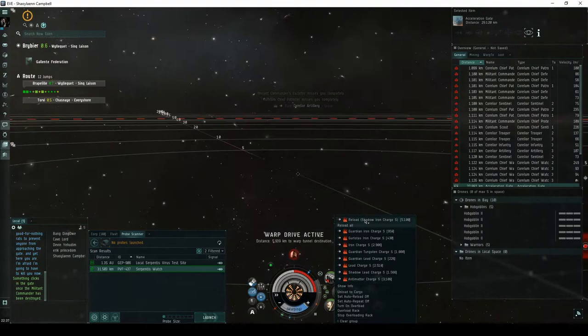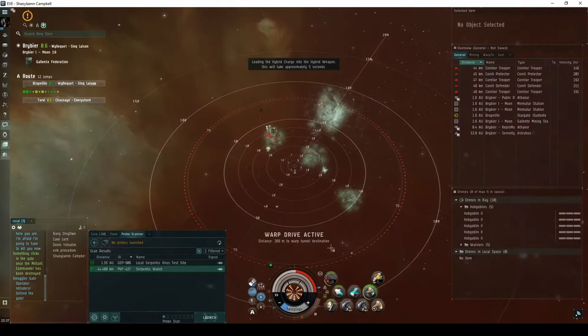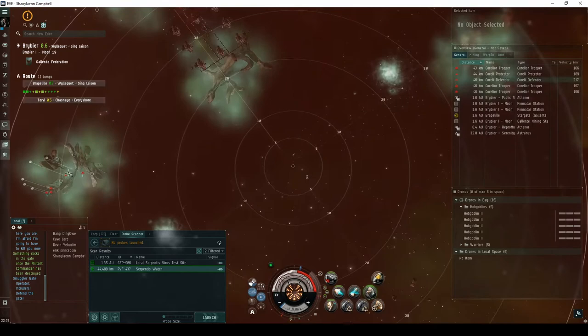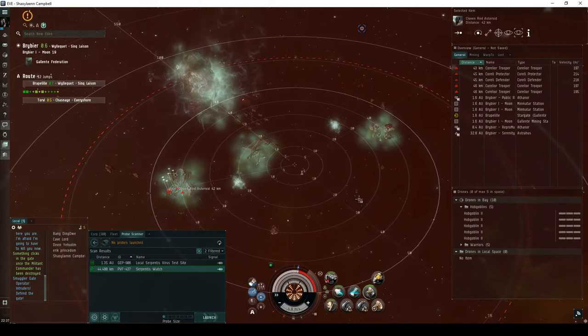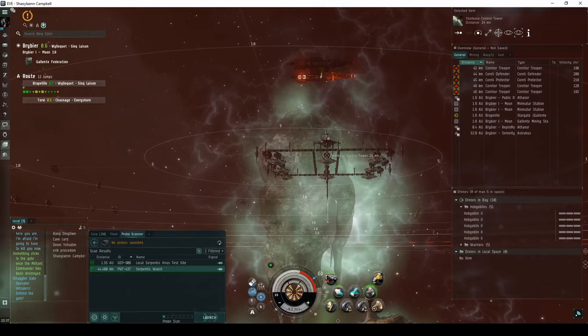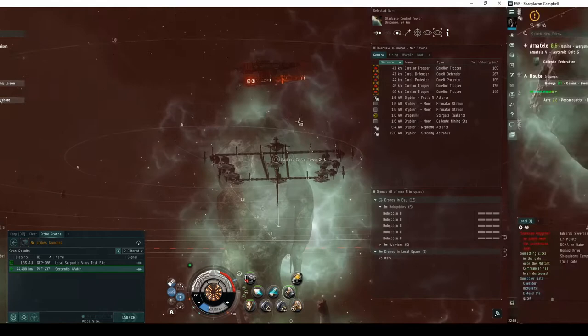As you land in the second room, you'll hear an alarm. If you have your local chat window open, you'll notice a message that reads Smuggler Gate Operator. Intruders! Defend the gate! The second room opens with a single group of Serpentis NPCs. Off to the left, near a cloven asteroid. This group consists of three frigates and two destroyers.